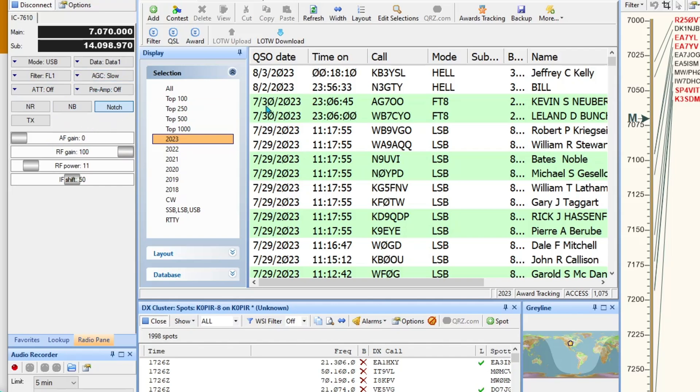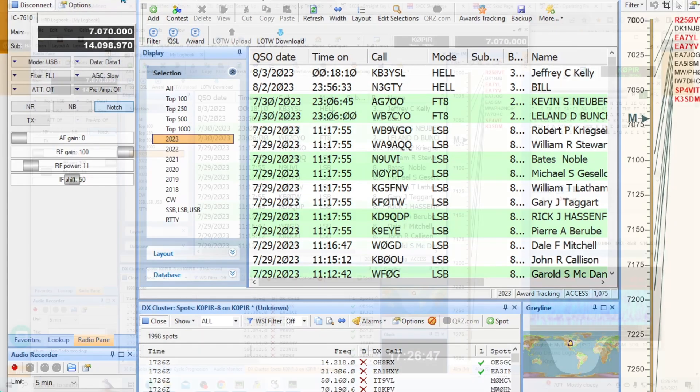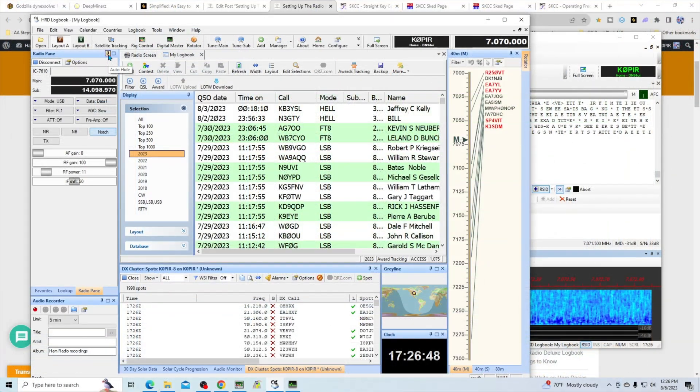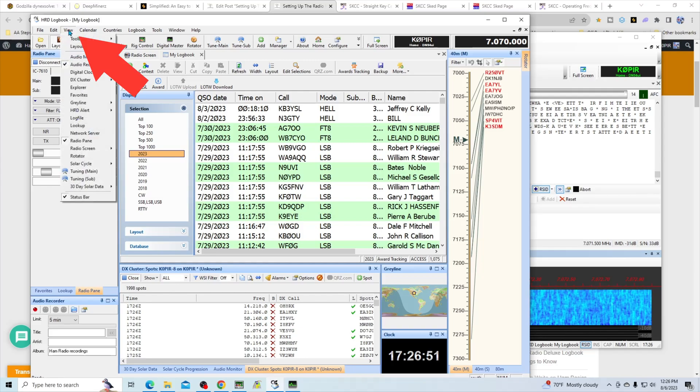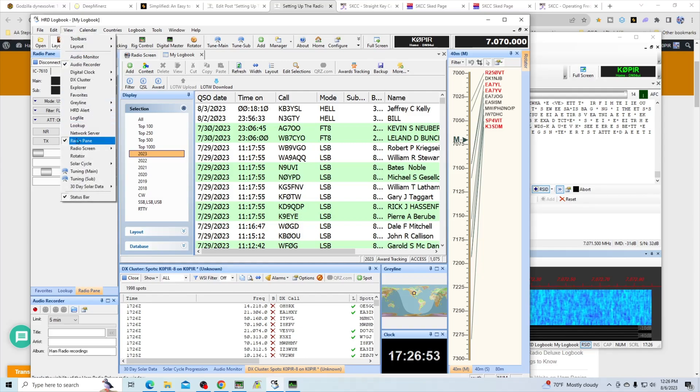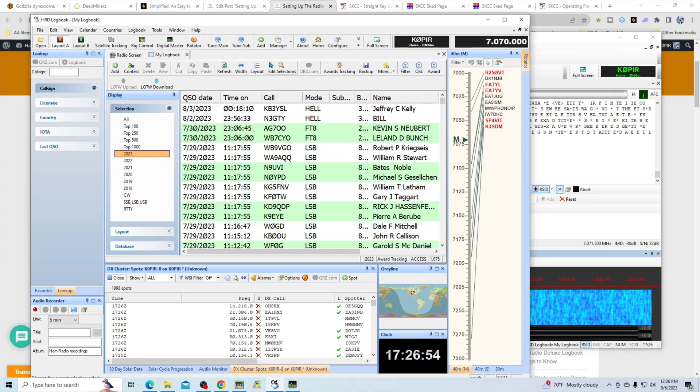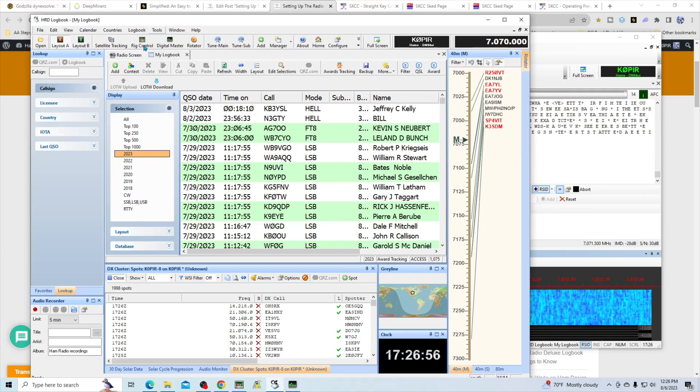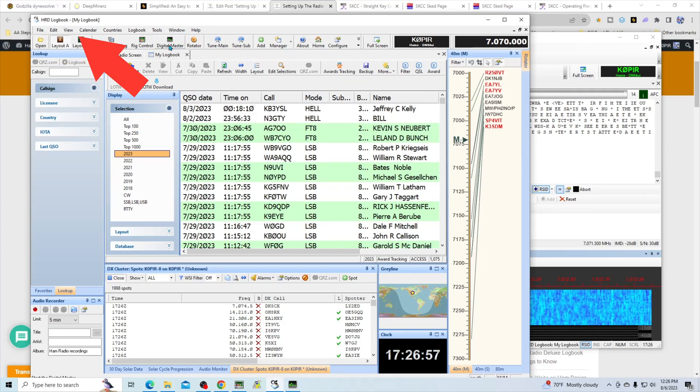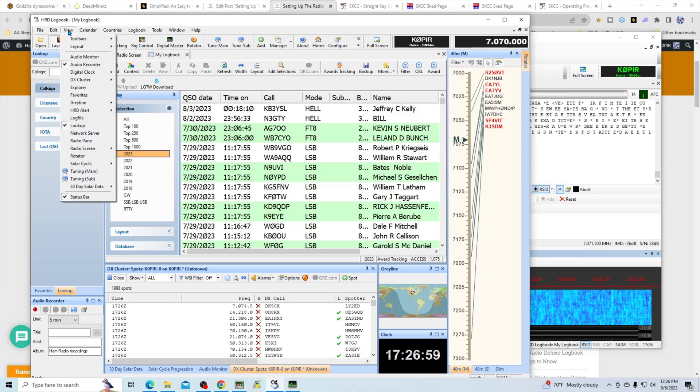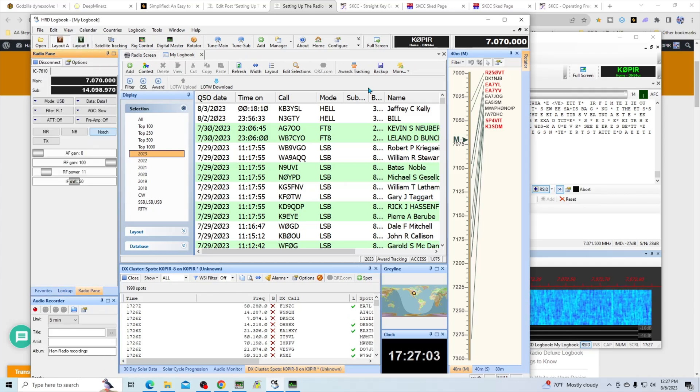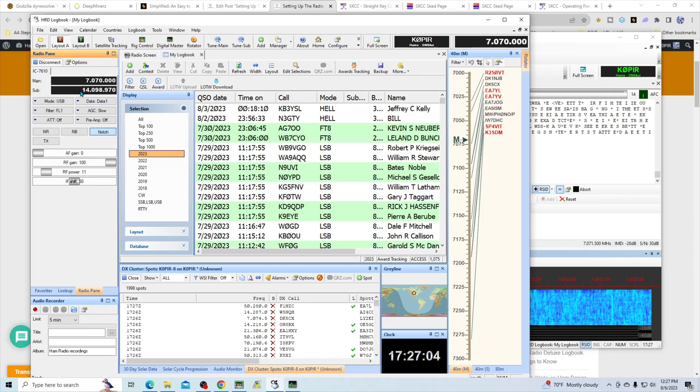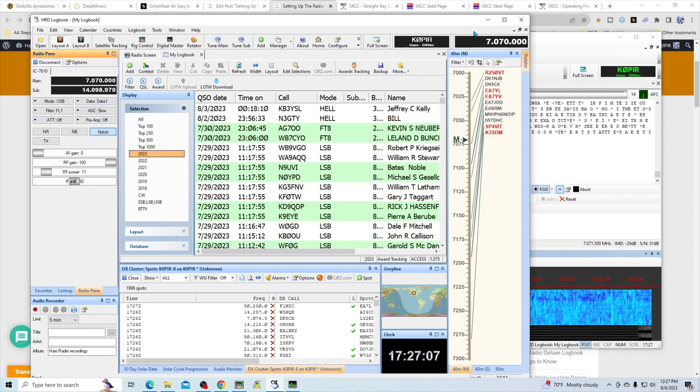If your radio pane is not showing, let's see. I'm going to go ahead and take it off right now. If it looks like that in HRD Logbook, you'll need to go up to View and then select the Radio Pane to get it showing. That's the way that works in HRD Logbook.